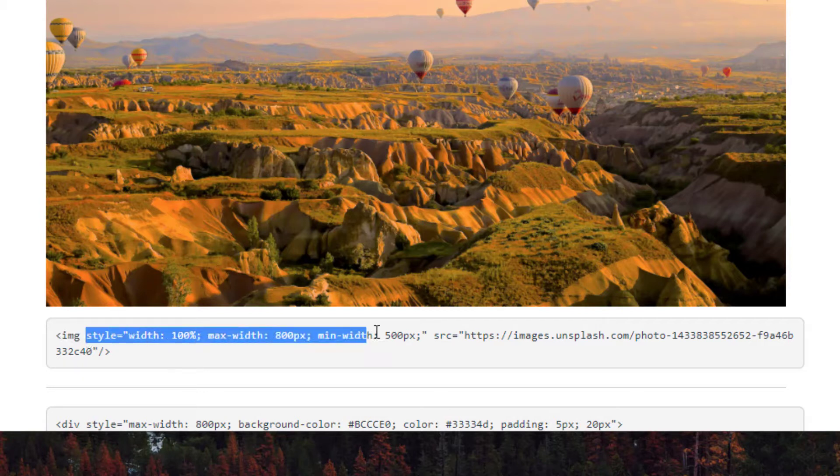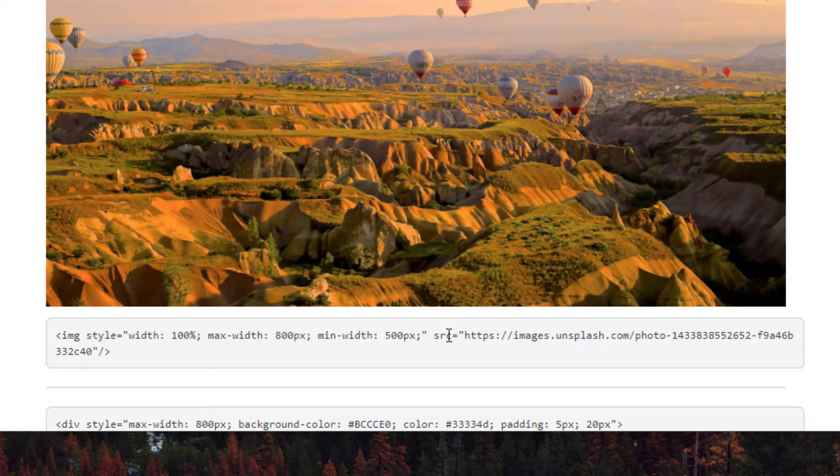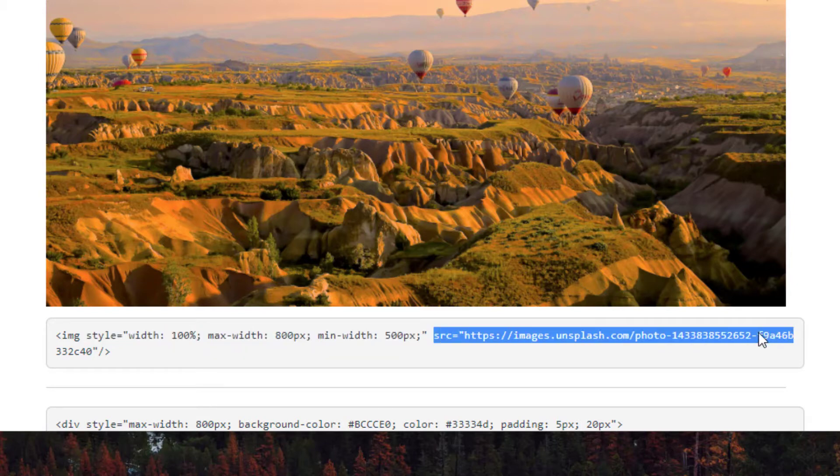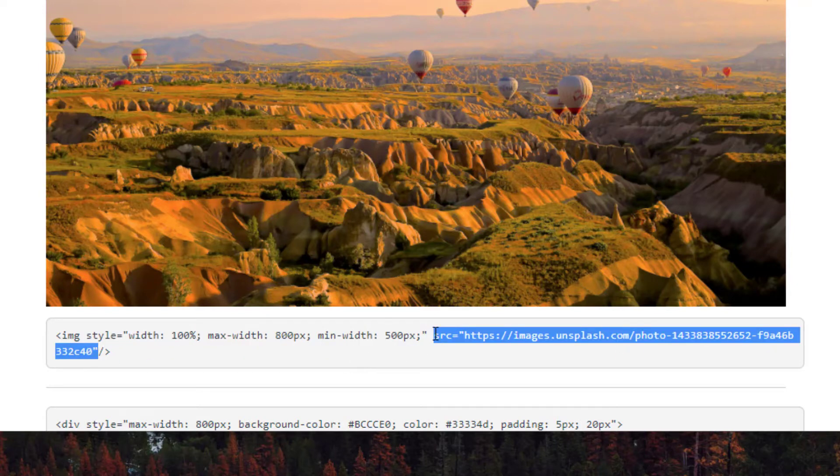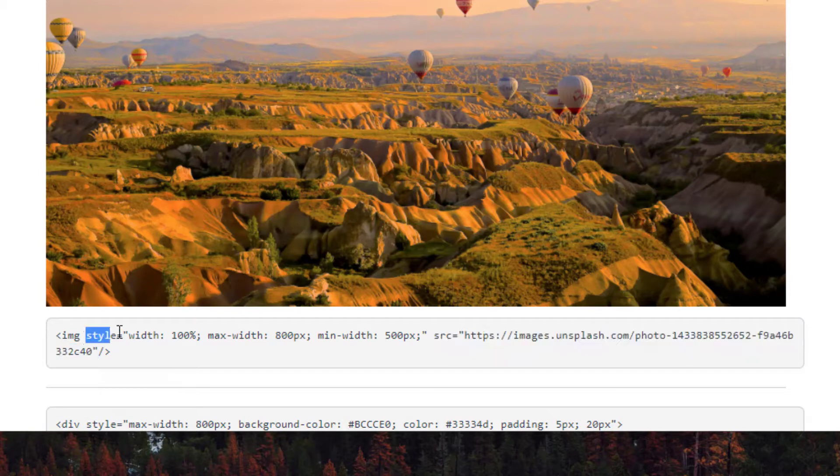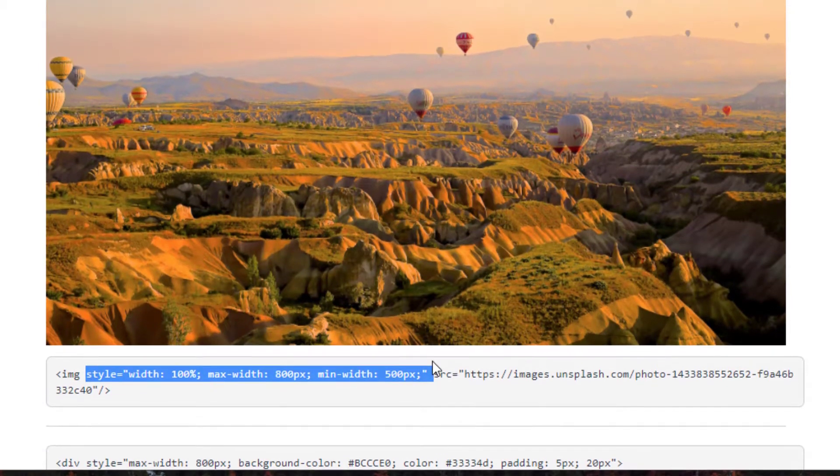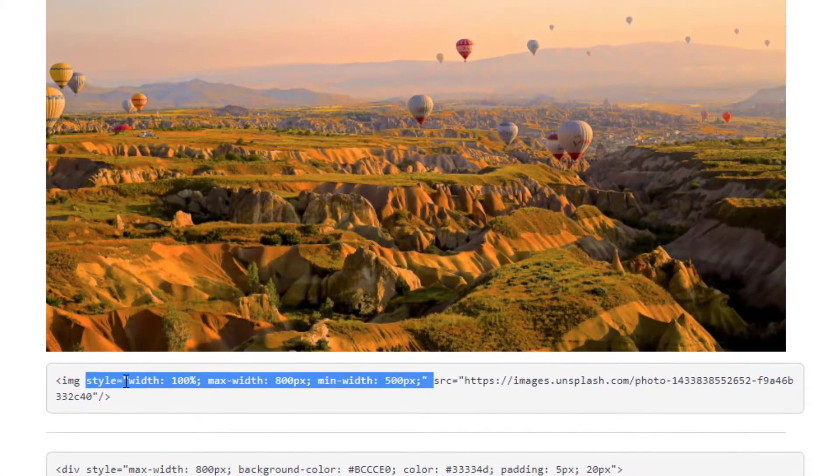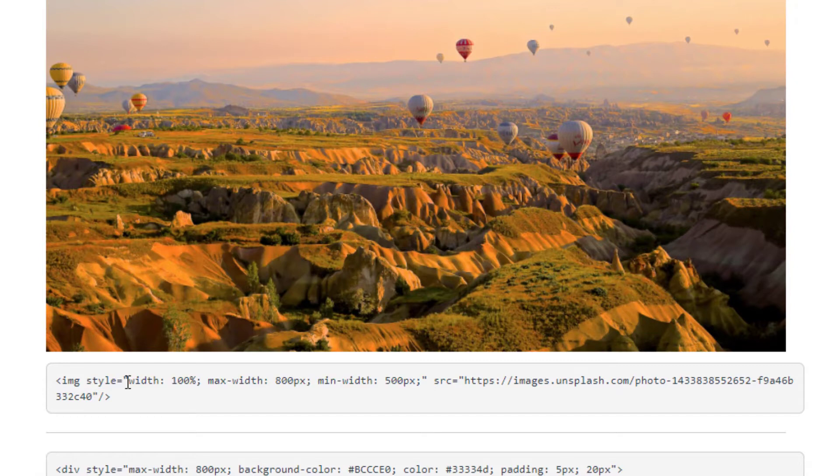So I have an image and I have certain styling right here and then I have the source of the image which is the URL for the image or if you uploaded it to Canvas then this will be the URL within the Canvas course. But what we're going to focus on right here is this style. This is the CSS.